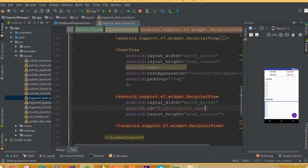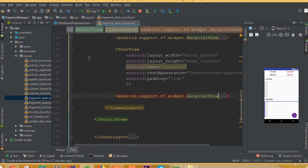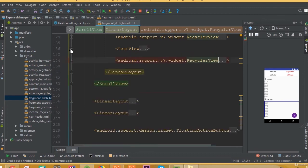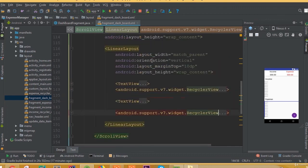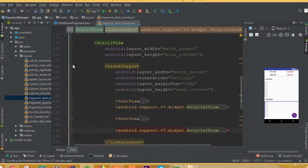The ID is going to be recycler_expense. We have successfully designed our RecyclerView layout.